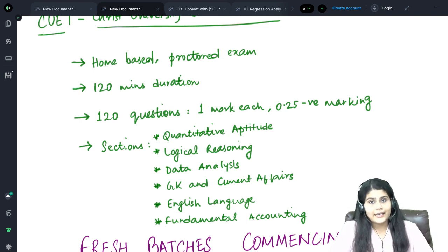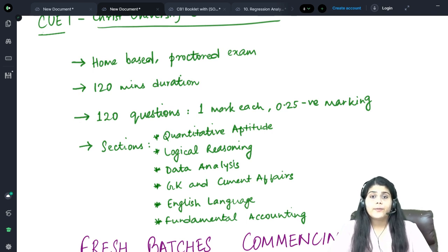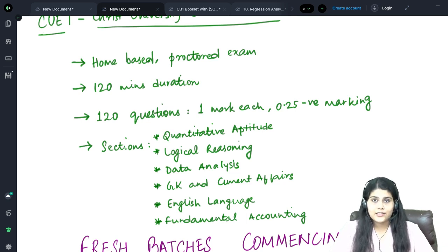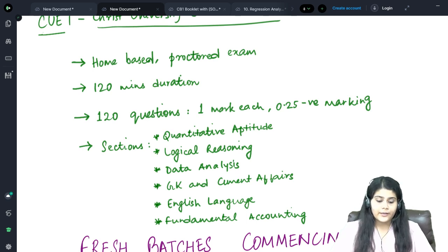The next section is the Data Analysis section, where you will be provided with data tables, line charts, pie charts, etc. You have to study them and answer the questions which will follow.